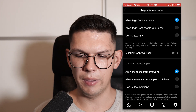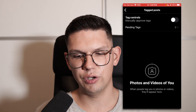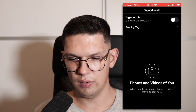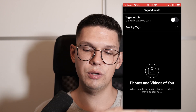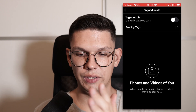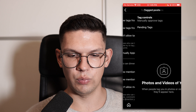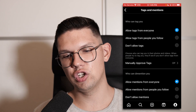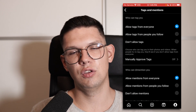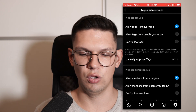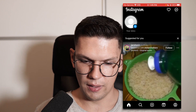You can always do manually approved tags. If you turn this on, all of your pending tags will be shown here. From this screen you can just say yes or no to who you allow and who you don't.